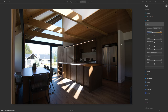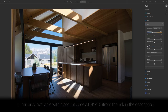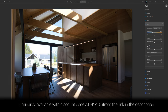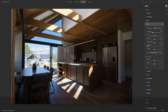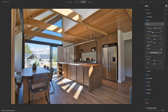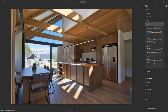While Luminar AI is very much marketed around artificial intelligence processing, it's also a very powerful raw processor. In the same way that Lightroom can recover shadows and highlights, we can do the same thing in Luminar. So let me drop the highlights all the way to the left and straight away you see recovery happening in the highlights. Using the eye tool to look at before and after, we've recovered the highlights.